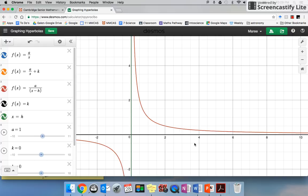As x goes to a thousand, that's going to be a thousandth, a millionth, and so on. This y value is just going to keep going that way and never touch. As x goes to infinity, your y value is going to get close to zero but never touch.